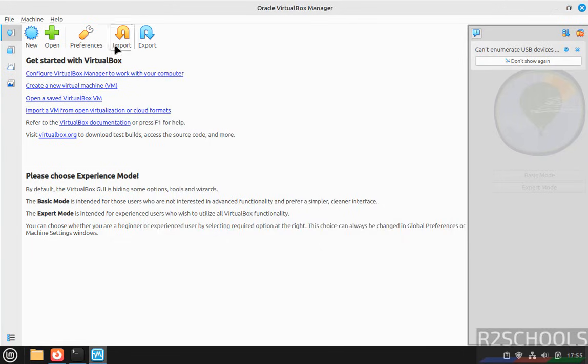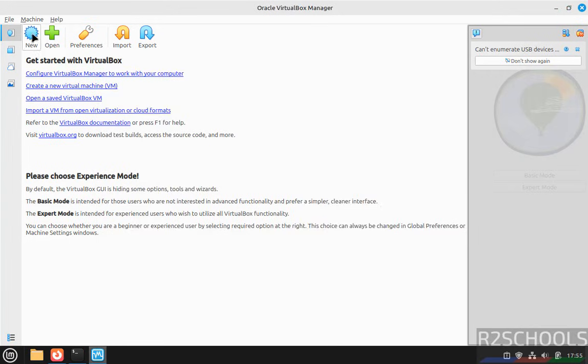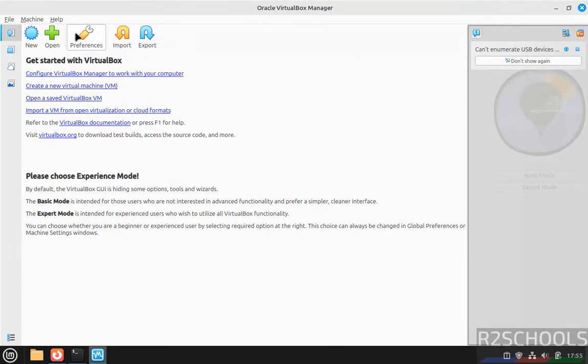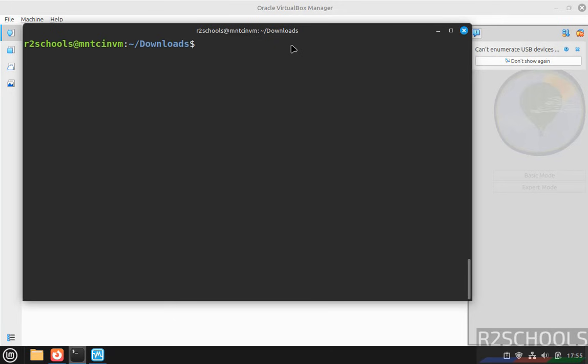If you want to create a virtual machine, click on New, then provide all the details. Or go to Machine and select New - both are the same. If you want to open an existing VirtualBox file, click on Open or go to Machine and select Open - both are the same.